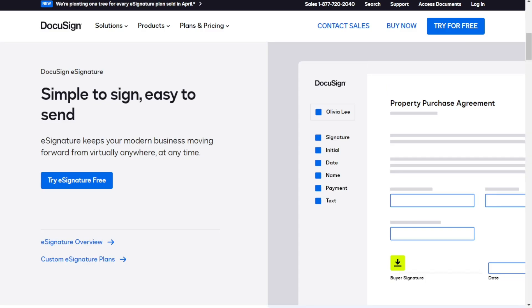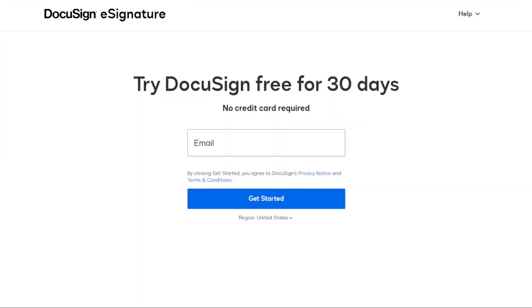The first thing you want to do is if you didn't create your account yet, you'll have a link down below in the description. It's very easy to create an account. And if you already have an account, just skip this step and let's sign in.